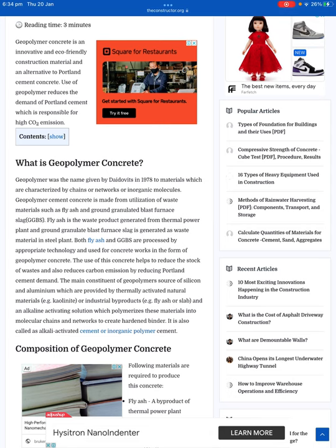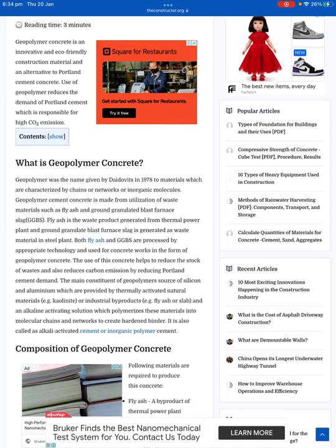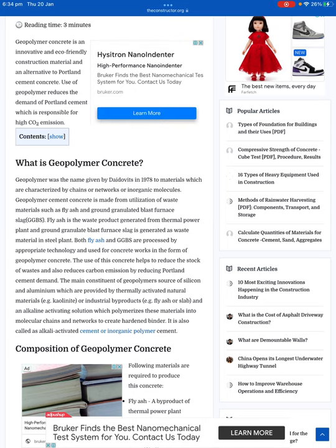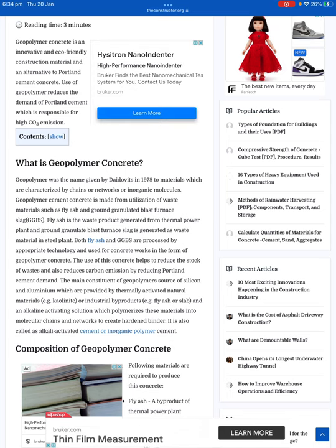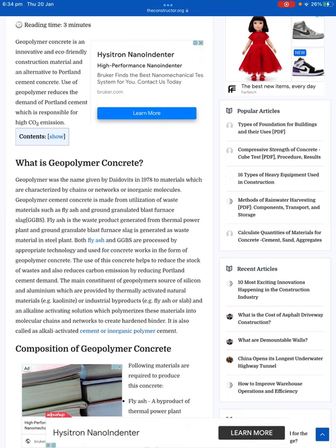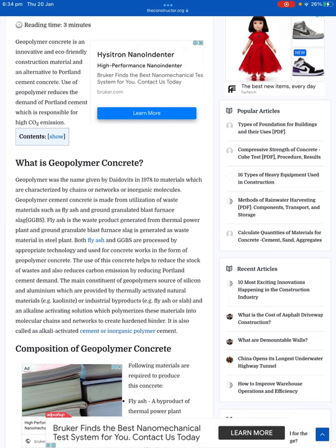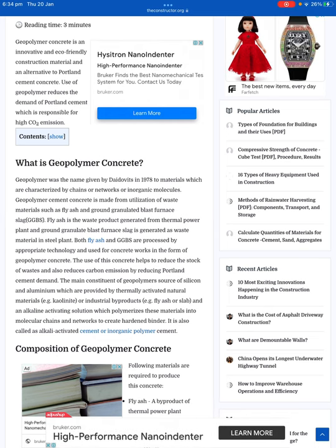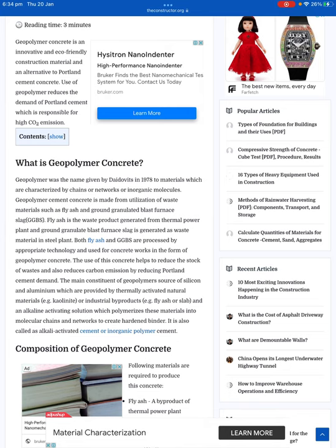The use of this concrete helps reduce the stock of waste and also reduces carbon emissions by reducing Portland cement demand. The main constituents of the geopolymer source are silicon and aluminium, which provide thermally activated natural materials — e.g. coal — or industrial byproducts — e.g. fly ash or slag — and an alkaline activating solution which polymerises these materials into molecular chains and networks to create a hardened binder. It is also called alkaline activated cement or inorganic polymer cement.